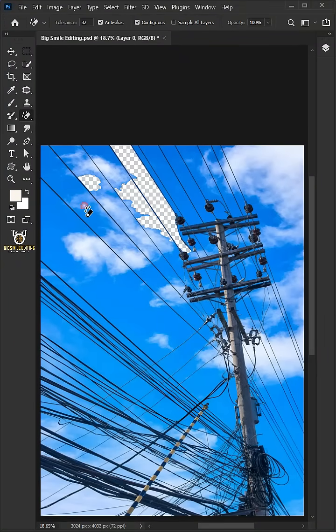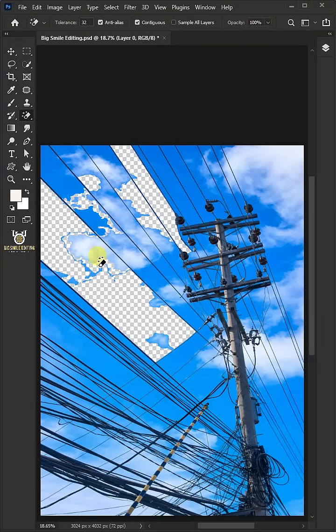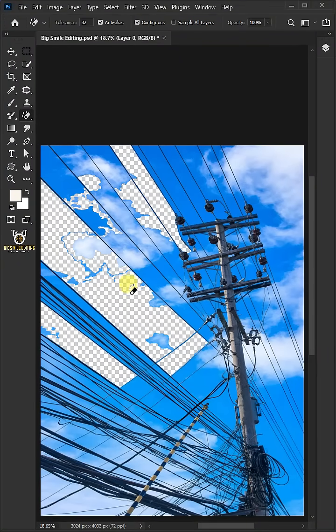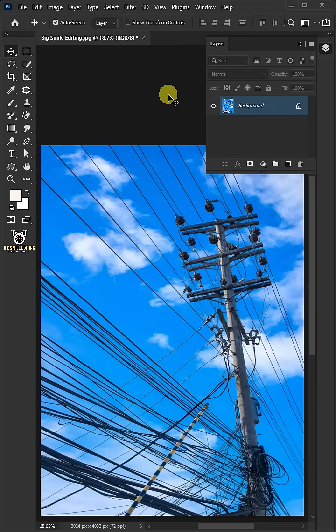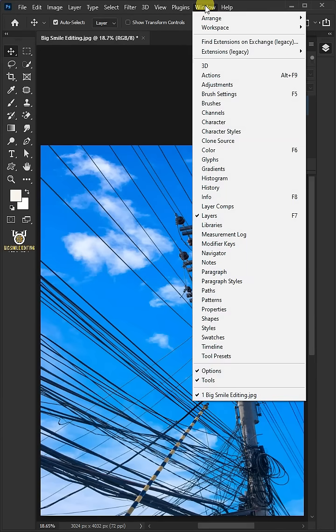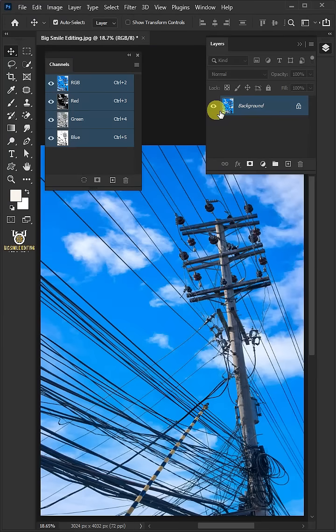Today I'm going to show you how to remove complicated backgrounds in Adobe Photoshop. First, go to Window and open your Channels panel.